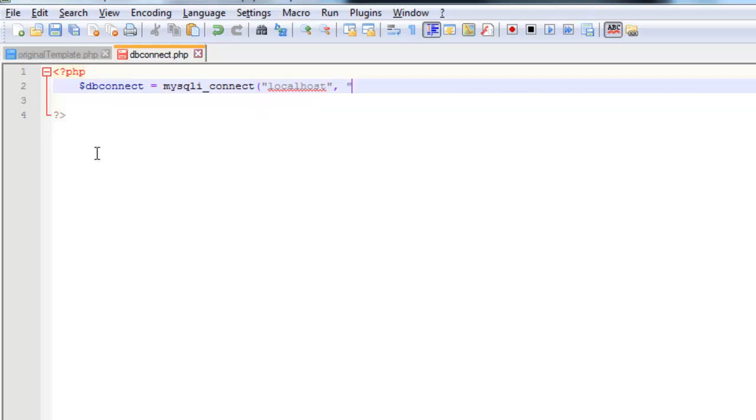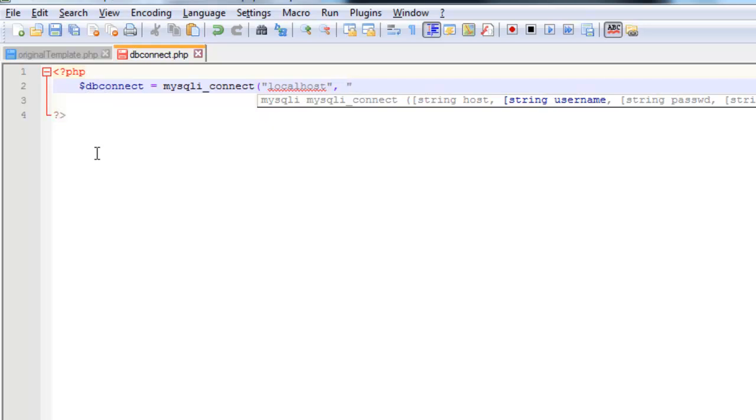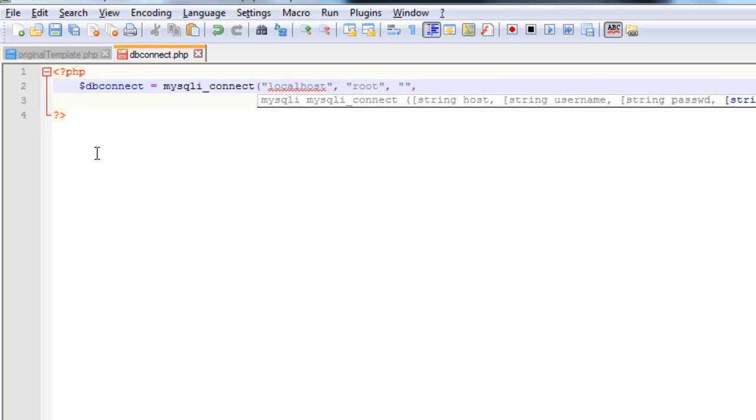The second parameter is the username. Now, if you're working in your own control panel, you would have hopefully created your own username and password for this database. I'm using WAMP, so the username is root, and the password, which is the next parameter, is left blank. If you're using XAMPP or MAMP, I'm pretty sure it's root for the username. I'm not sure if the password is also root or if it's left blank. You'll need to just check that one.